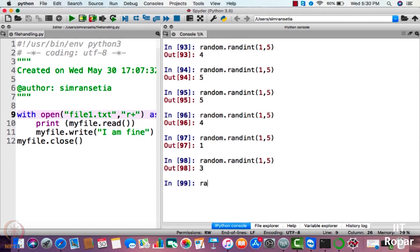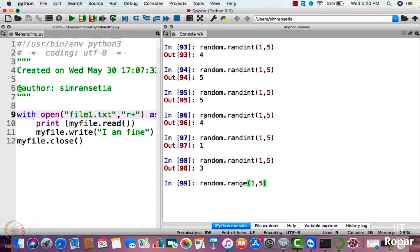I'll use another function here: random.randrange. Please specify the range — I'll again specify one to five. Let us look at the output of random.randrange.